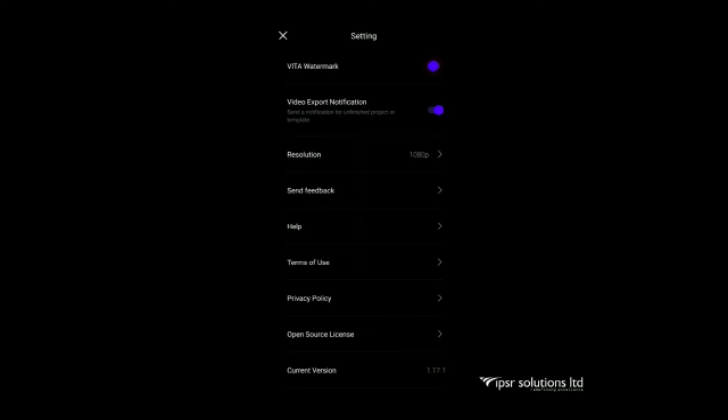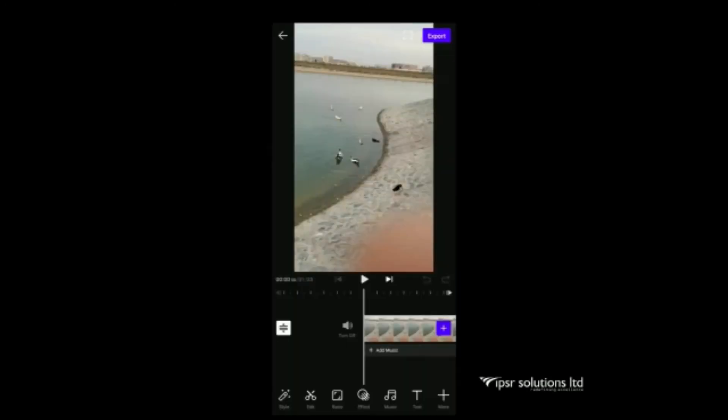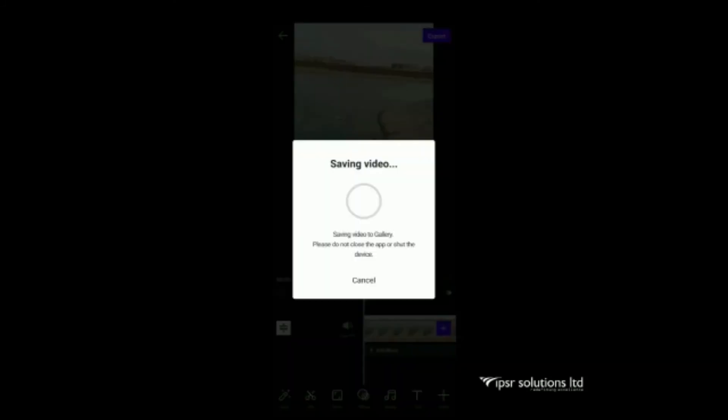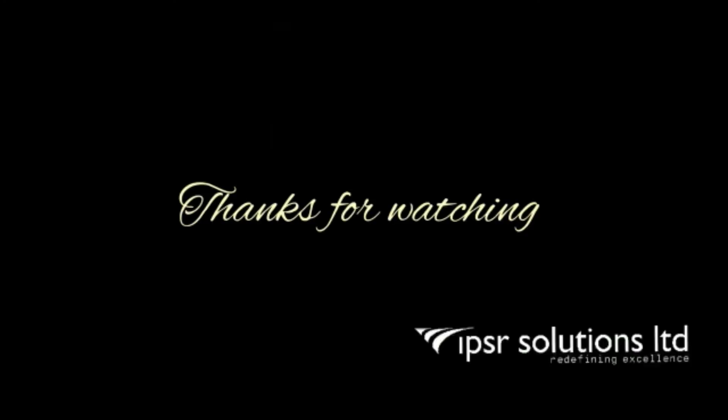Now we have finished our video editing. Now then click on the settings button. We can disable the watermark over here. That is a great option for Vita app while doing the video. We have the option for adjusting the resolution also. Click on the export button and save the video. So that's all for today. Thanks for watching.